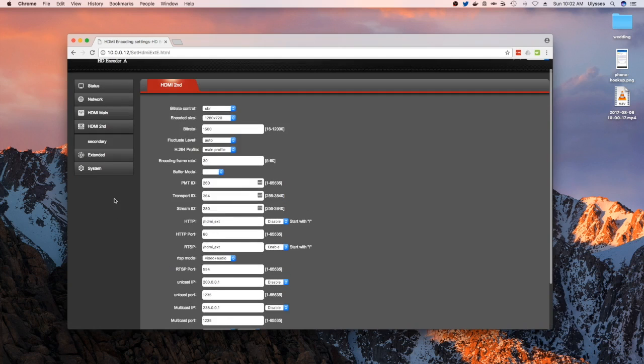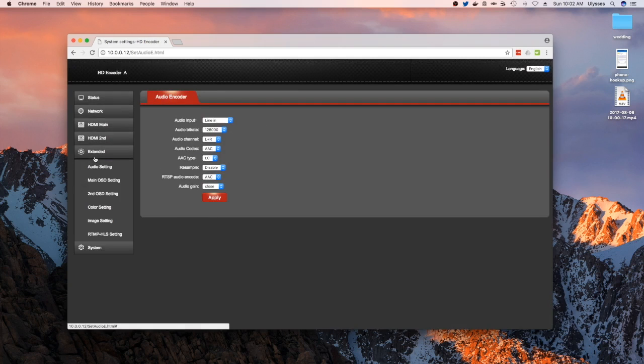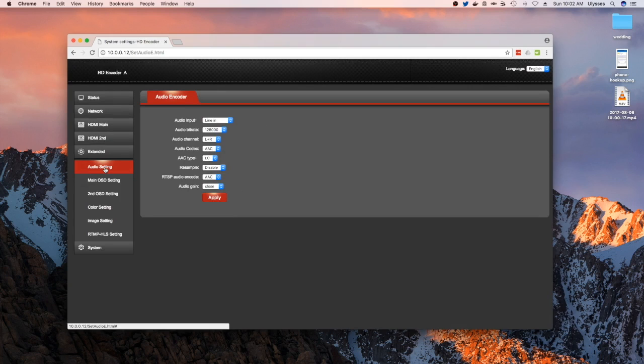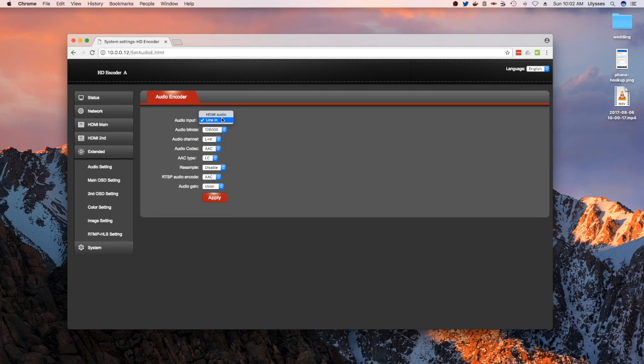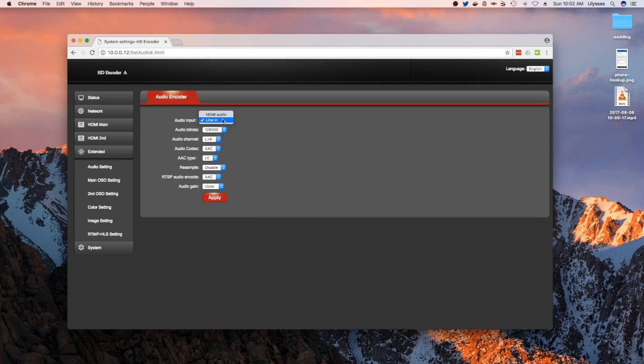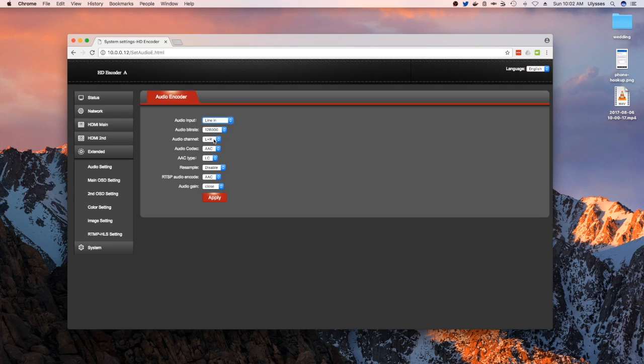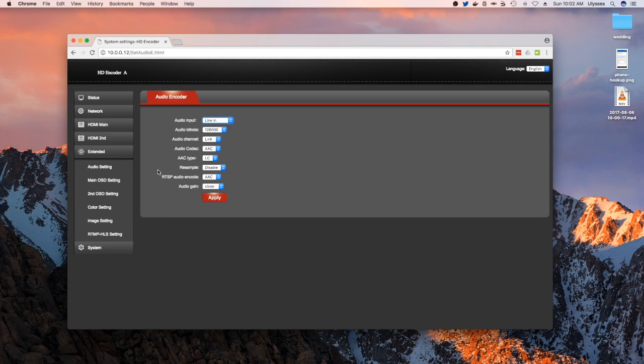In addition, you also have an extended area where you could set the audio. You could change your audio input - either use the embedded HDMI audio or the line in on the input on the hardware encoder. And then you could change the bit rate, whether you want it left, right, or either one, and then what kind of codec you want.